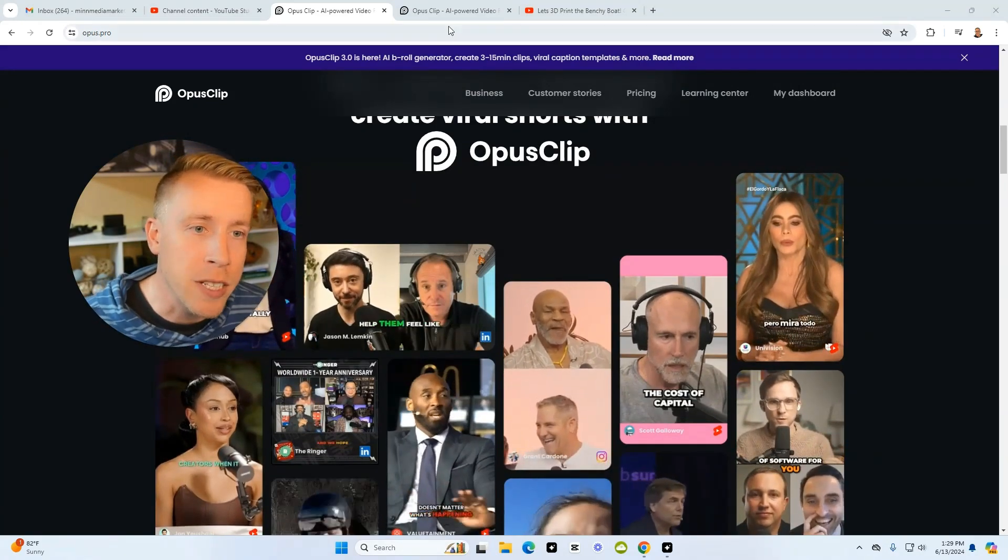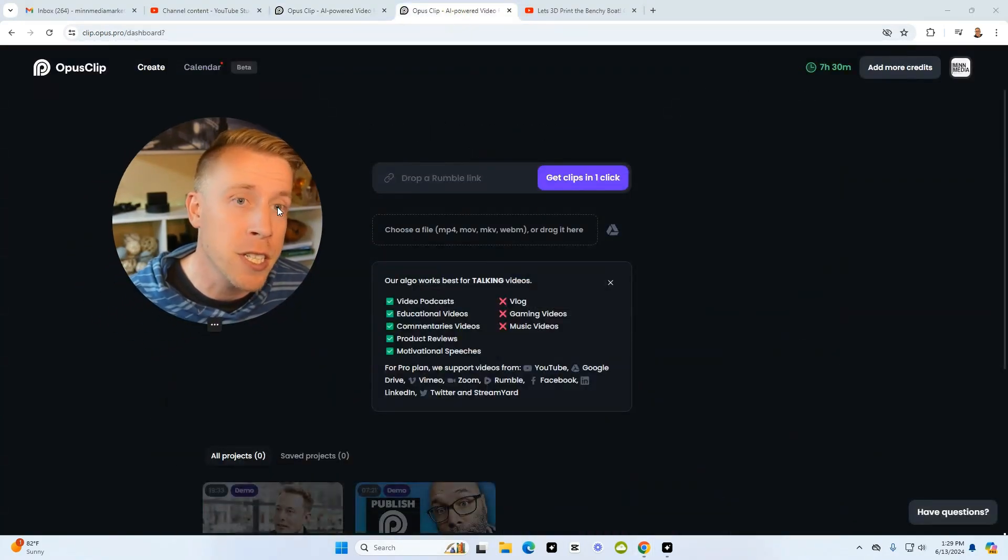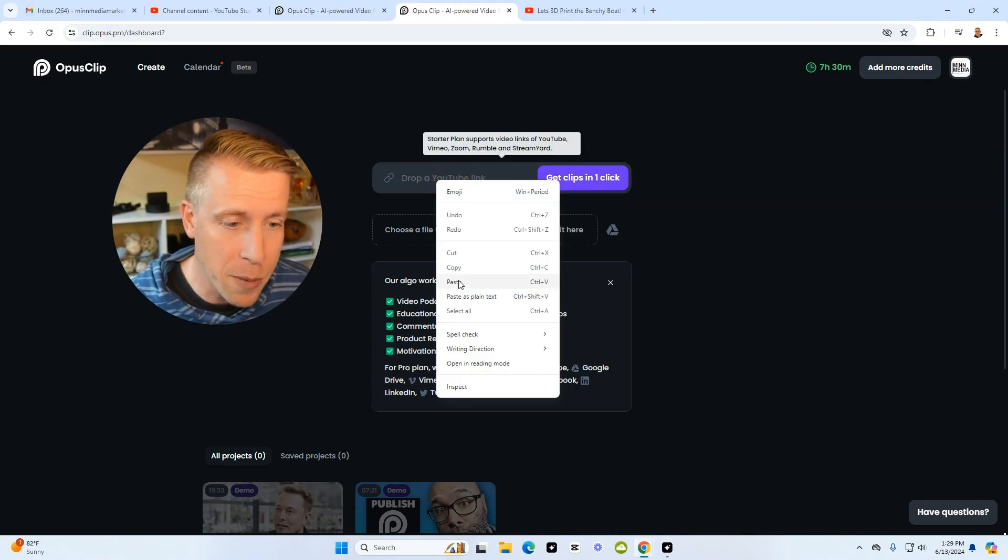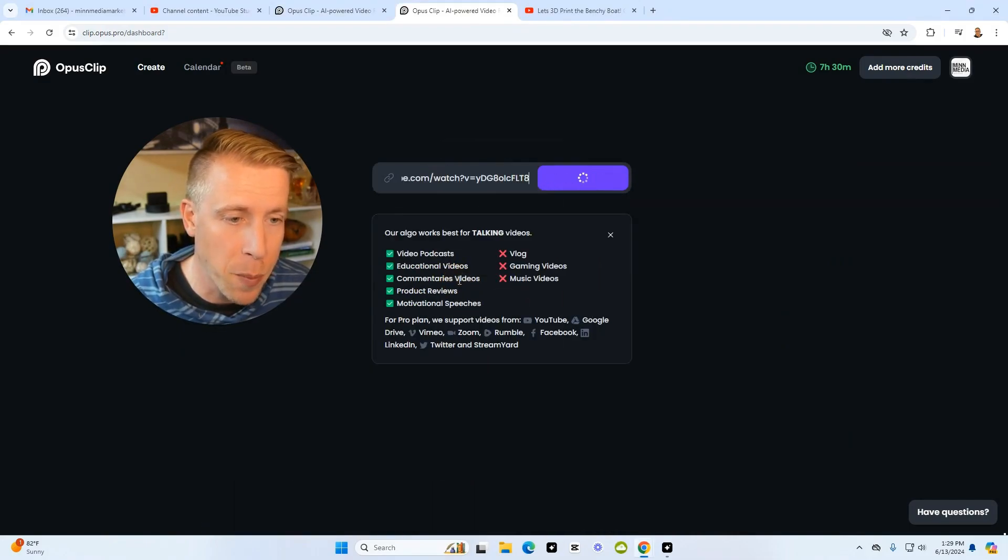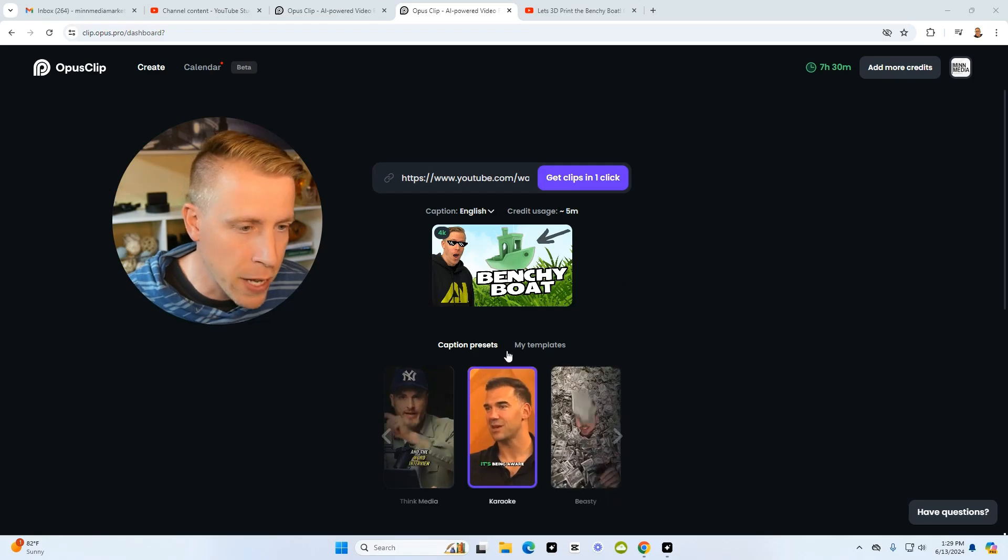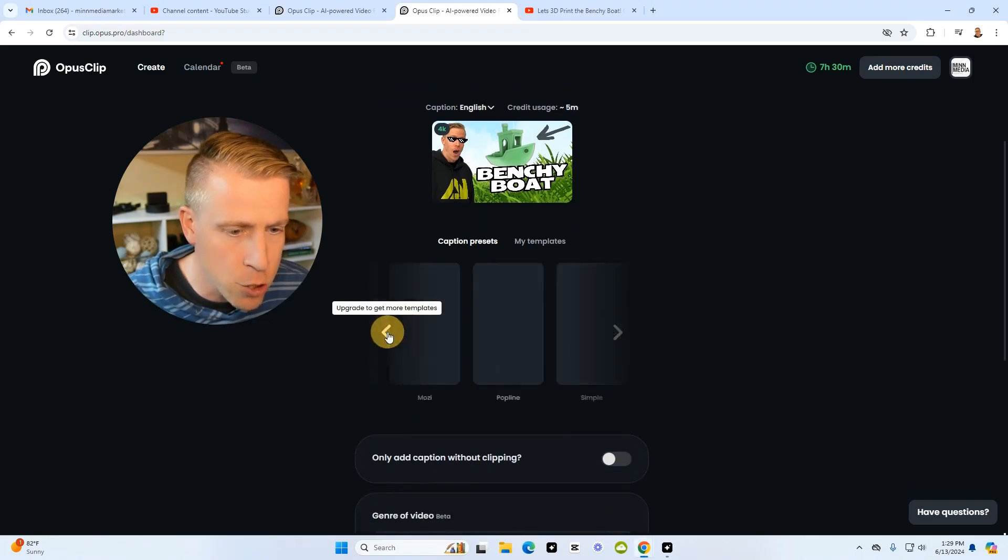All you have to do is sign up, and then step number two, once you're into the dashboard here, we just have to paste this link that we copied. Right-click, paste, and as you can see it recognizes what video it is.